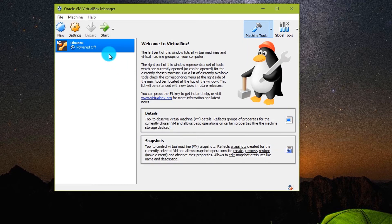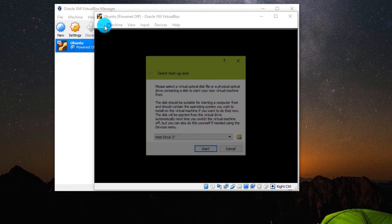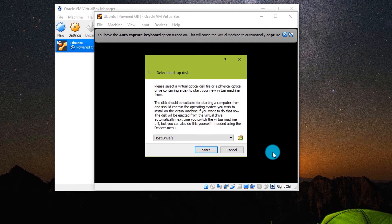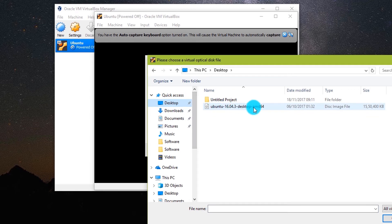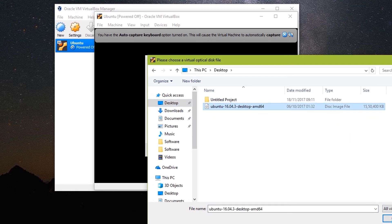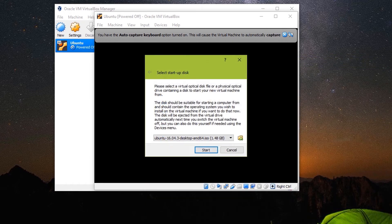Click Create. Let's boot this operating system. Click Start. Here it asks you for bootable media. Click on this icon and point to your Ubuntu ISO file. I have kept it on the desktop — pointing to it — and then click Start.